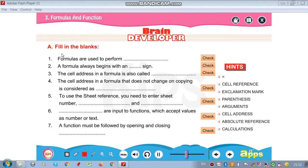First you are filling the blanks. Hints are there: equals to sign, cell reference, exclamation mark, parenthesis, arguments, cell address, absolute reference, and calculations.